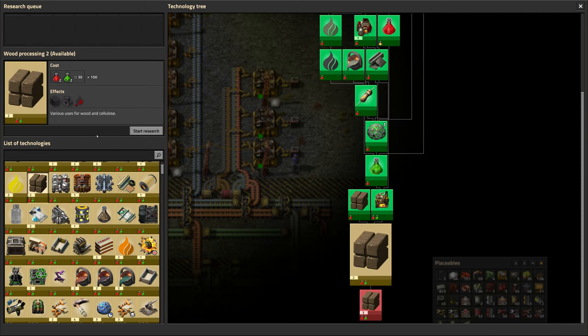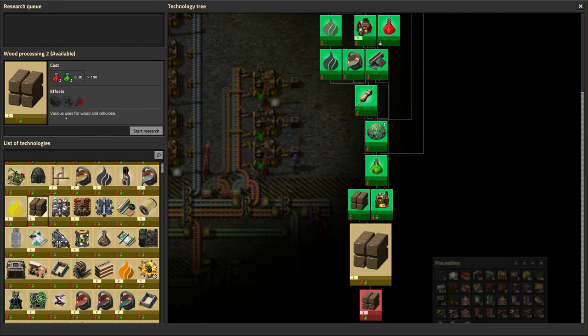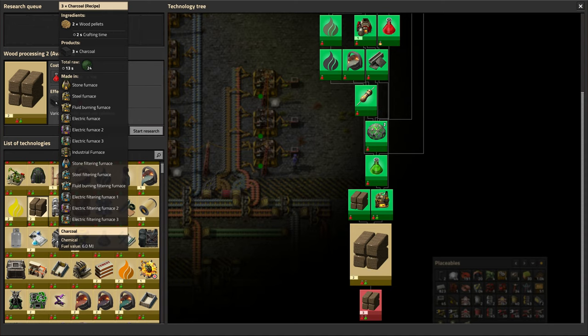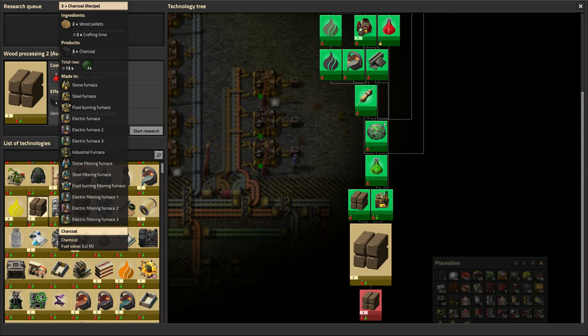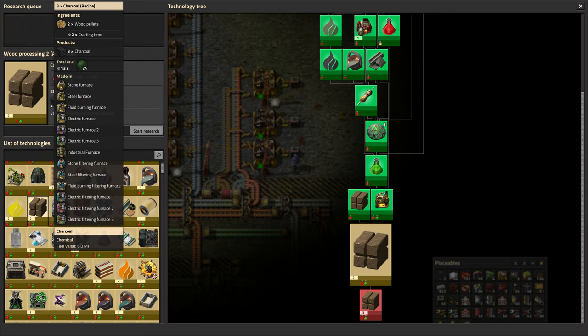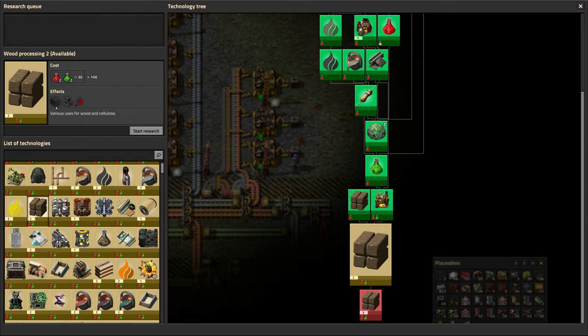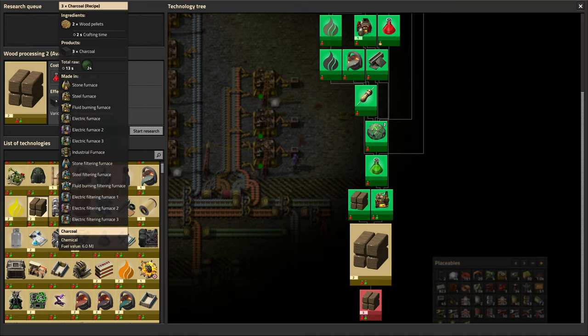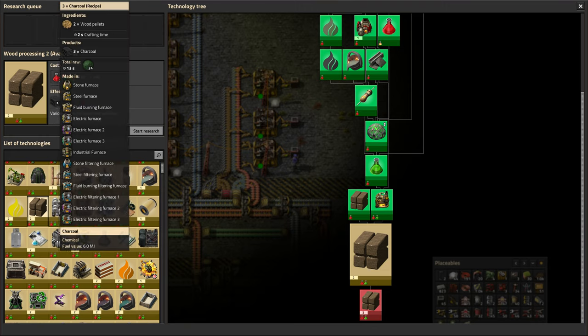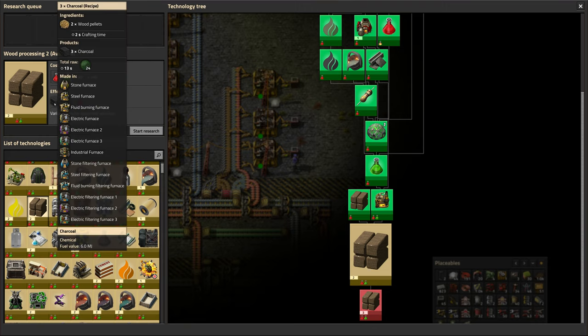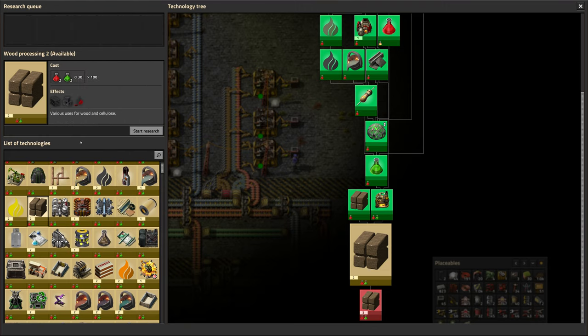One simple thing we can do is upgrade wood processing, which adds an extra step that we take our wood pellets and turn them into charcoal. So the wood pellets have a fuel capacity of 8 megajoules. Two wood pellets is 16 megajoules but it turns into 3 charcoal, so 3 times 6 is 18. It's a more efficient method of fuel to burn.